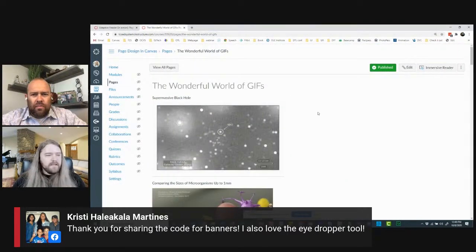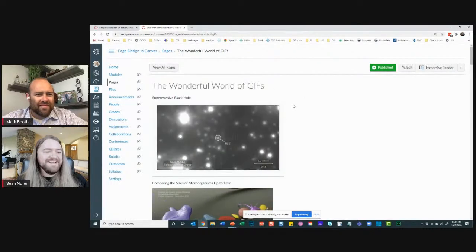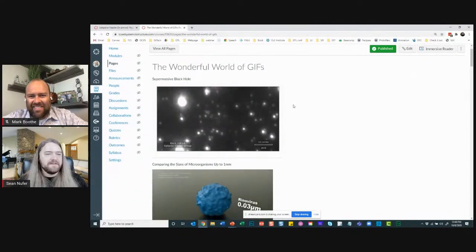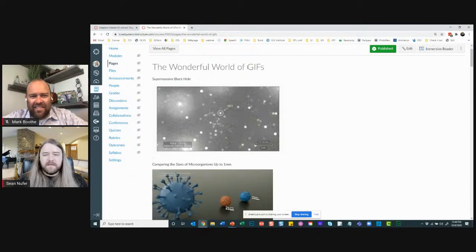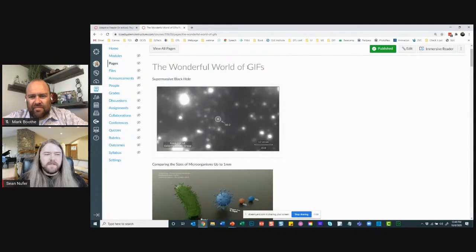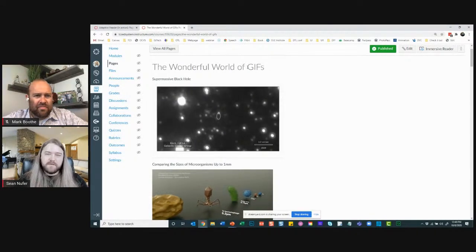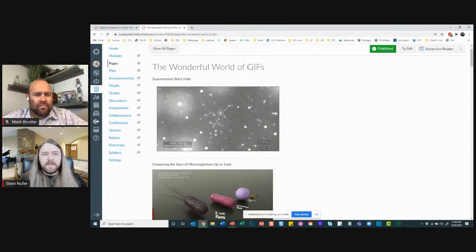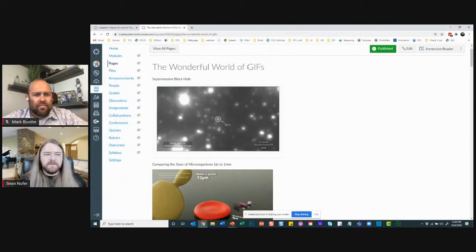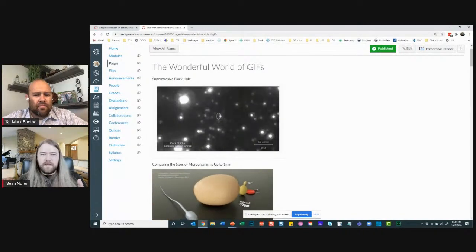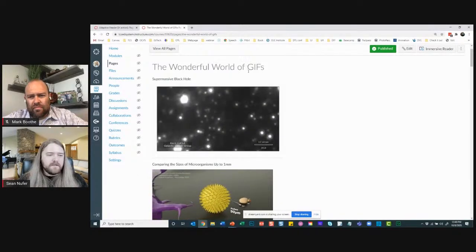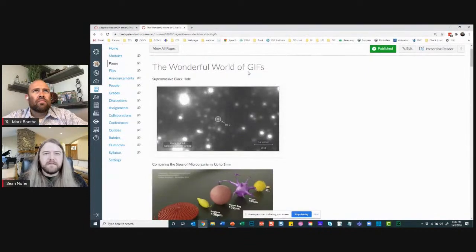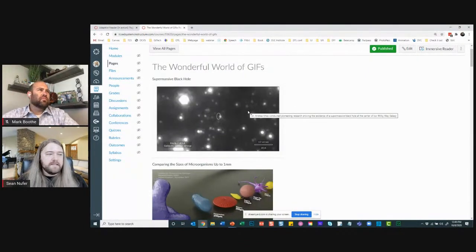A GIF is a series of pictures — an animation — that plays a sequence and loops forever. It depends on frames per second, maybe 8, maybe 24, and can be high or low resolution. It's good for short snippets to demonstrate something, and there are plenty of educational GIFs out there that can enhance the content of your pages.